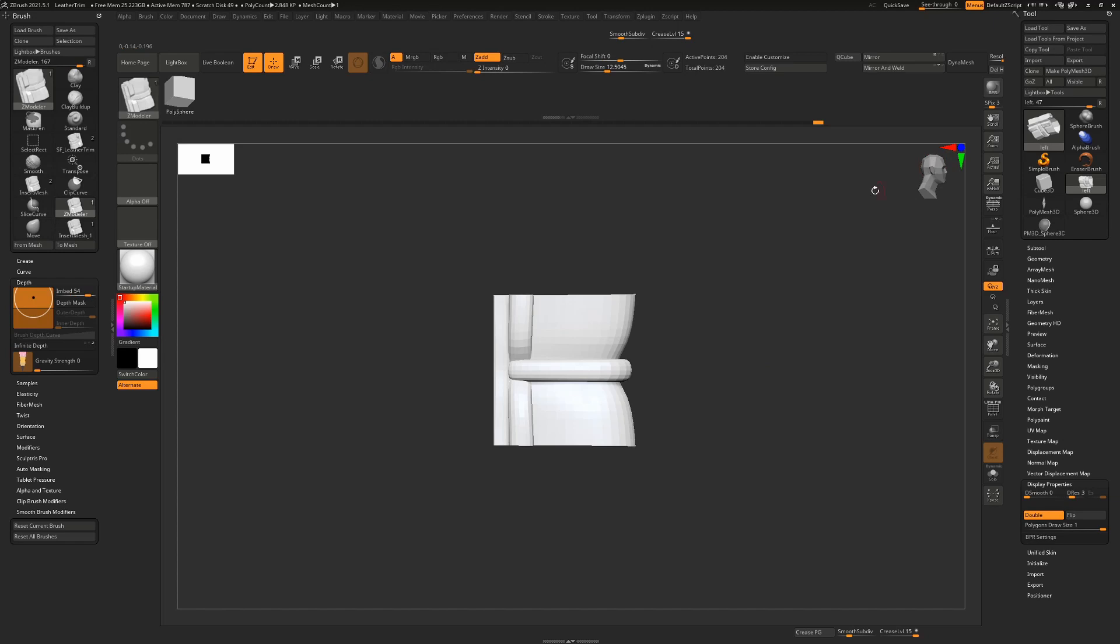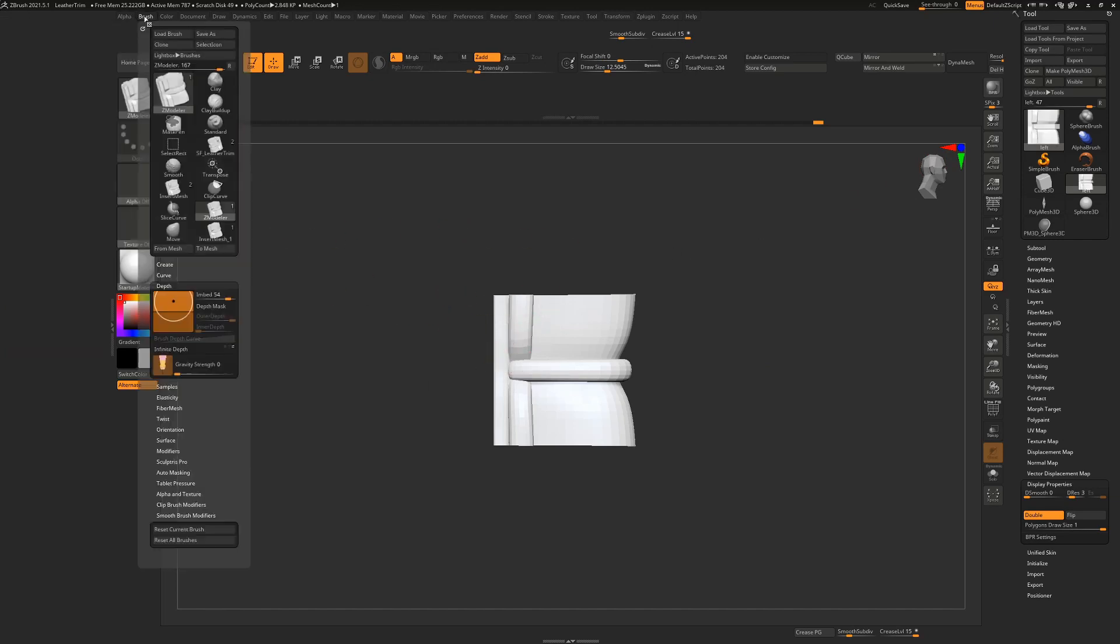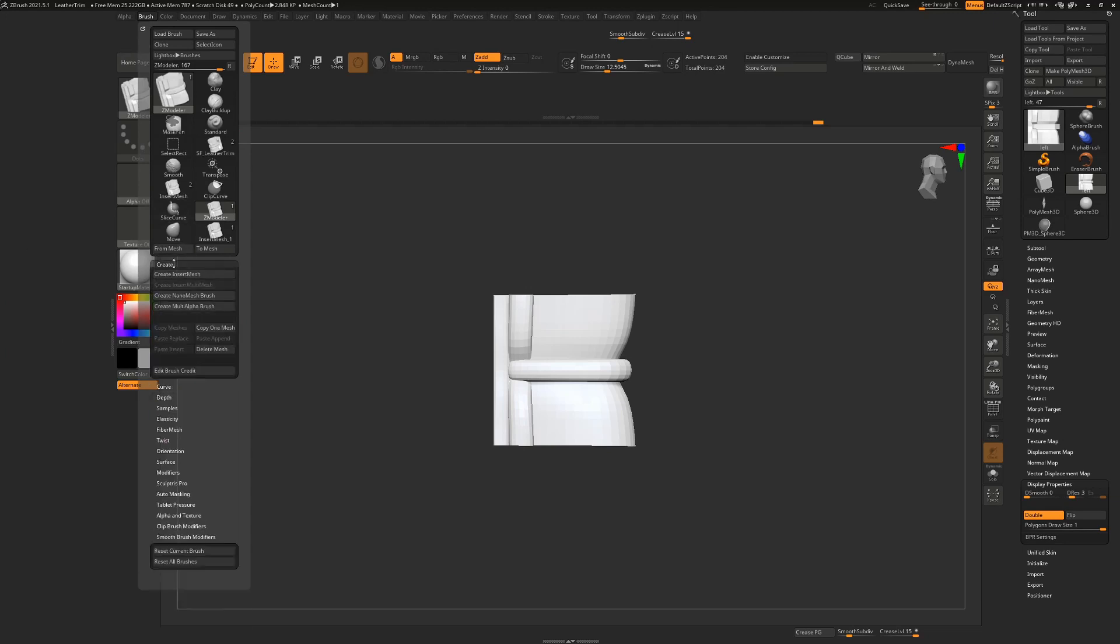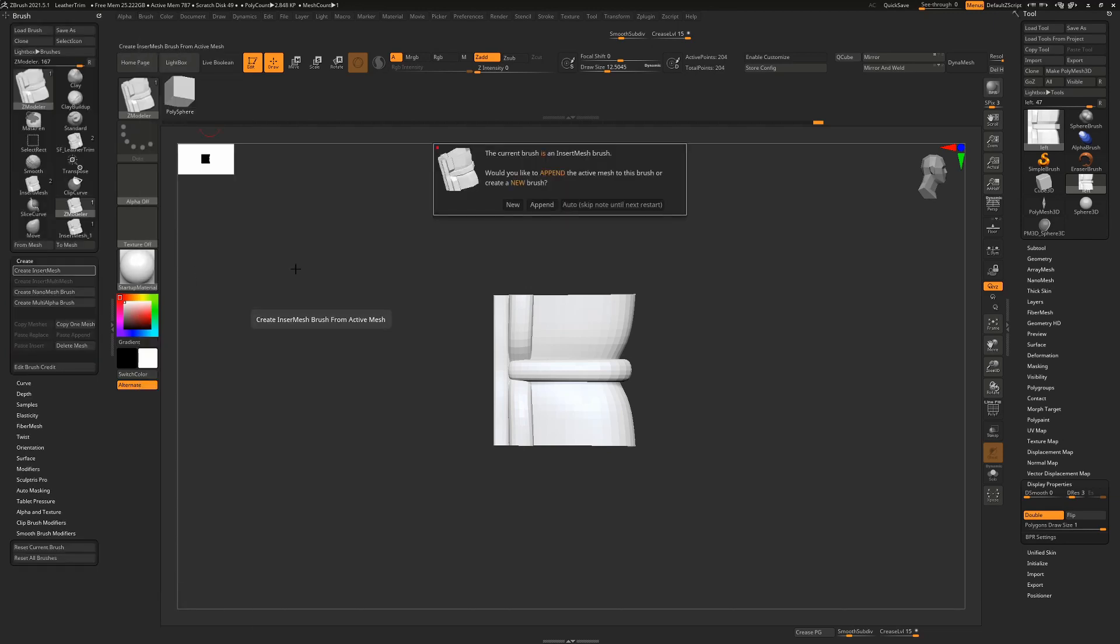You can do that also using this guy up here. But now that I've got that to one view, I can go to brush and create and say create an insert mesh brush. When I do that, it's going to ask, do you want to create a new brush or not? Whichever brush you currently had selected, it's going to leave that here. But we just want to say, yes, we want to create a new brush.